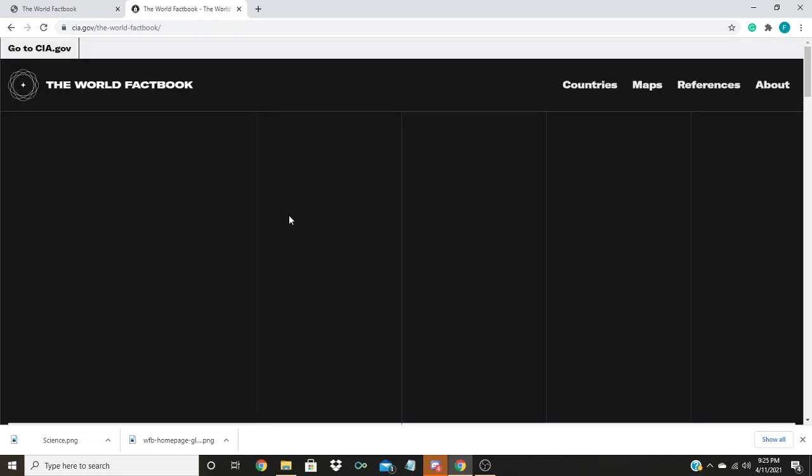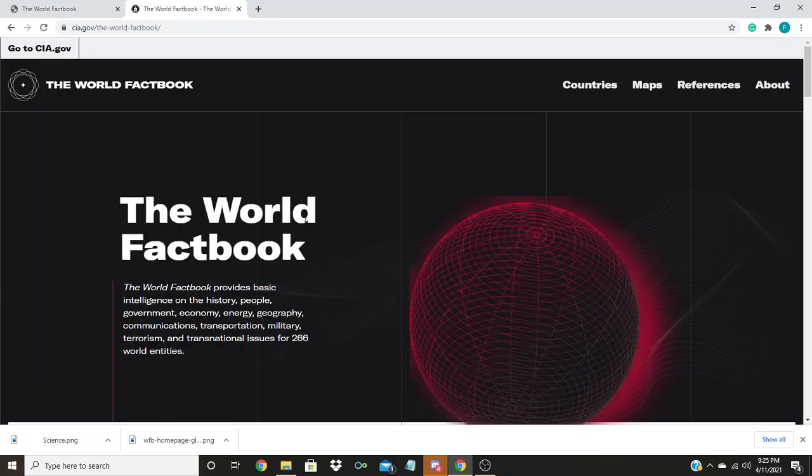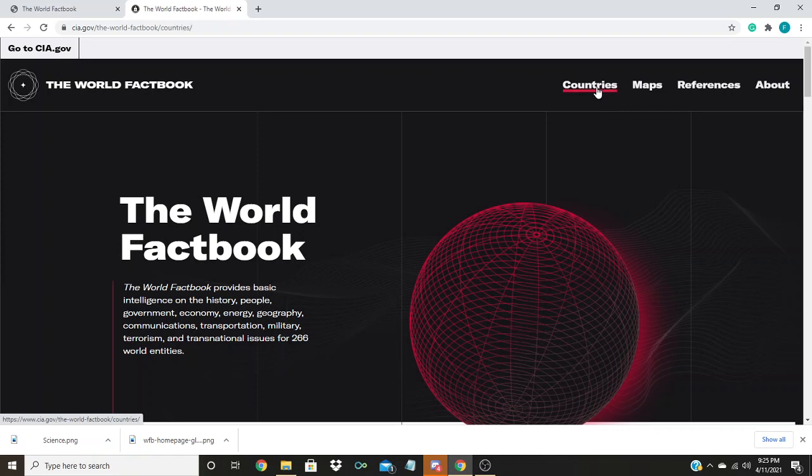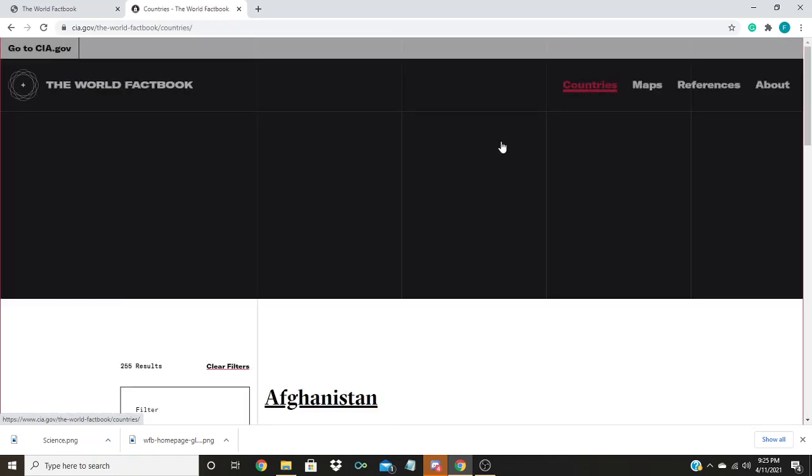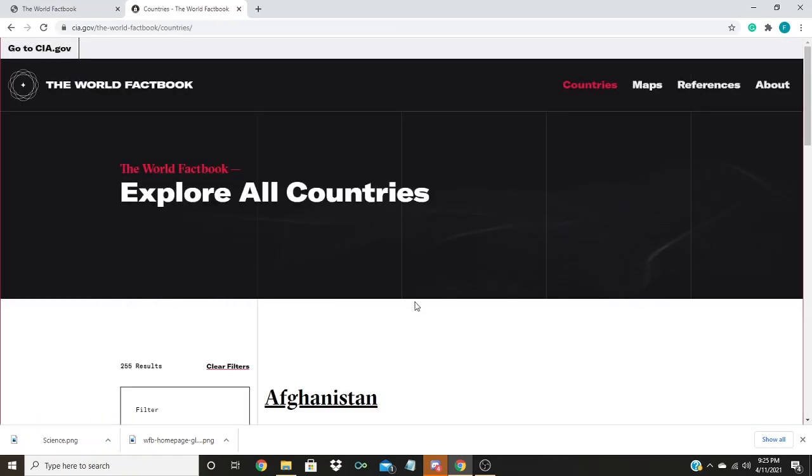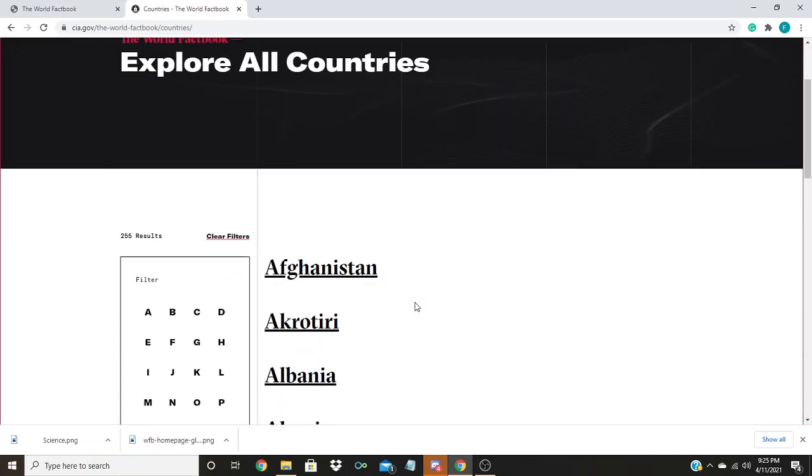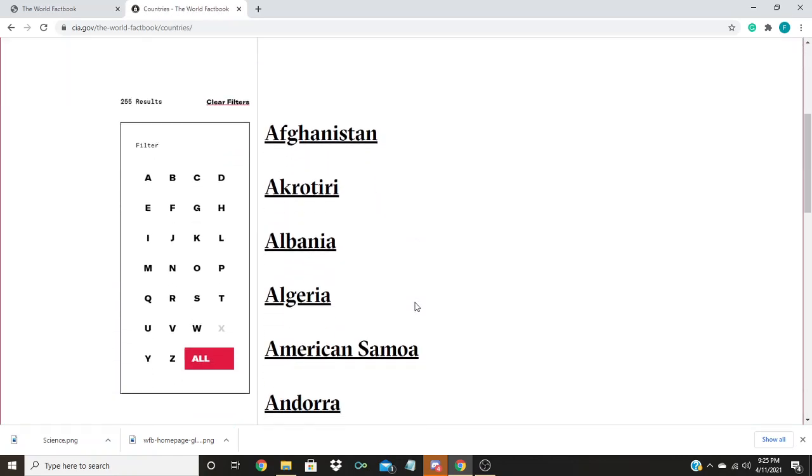You can search through different countries by going to the left-hand side of the page and clicking countries. This will give you a list of all the countries available on the World Factbook.